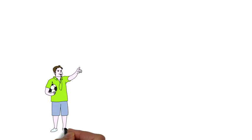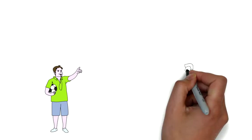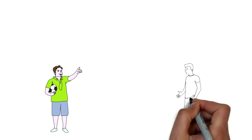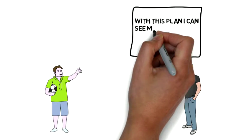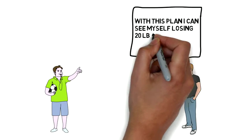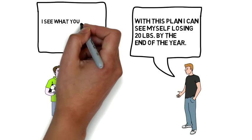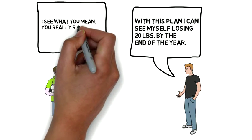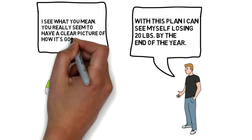For example, when the speaker says something like, hey, with this plan, I can see myself losing 20 pounds by the end of the year. Since the speaker is primarily using visual references here, you would want to say something like, I see what you mean, you really seem to have a clear picture of how this is all going to work out.